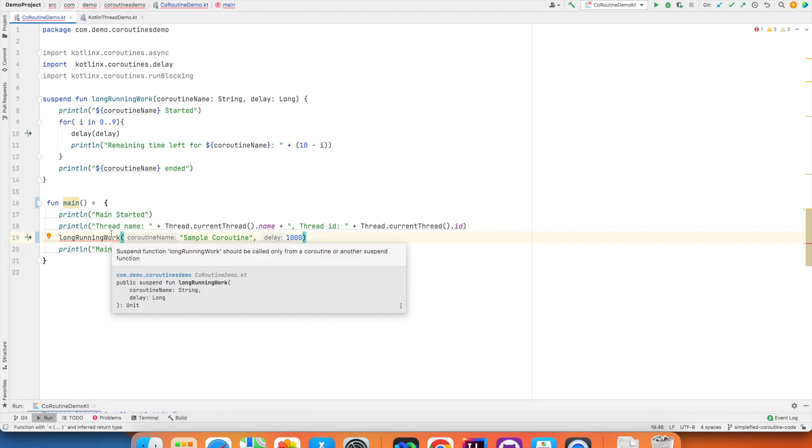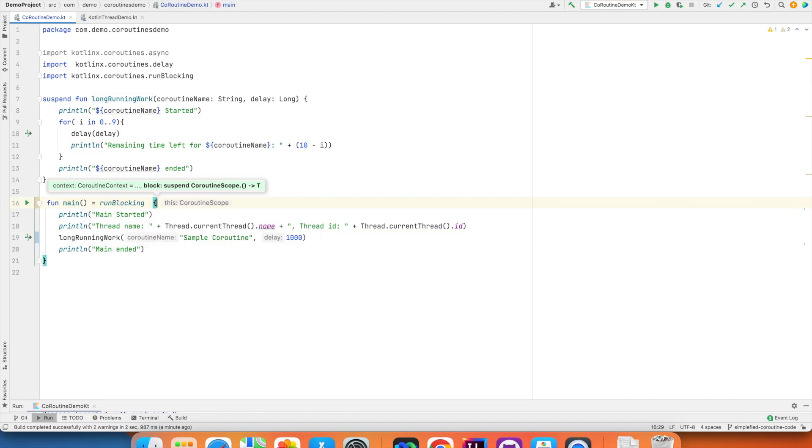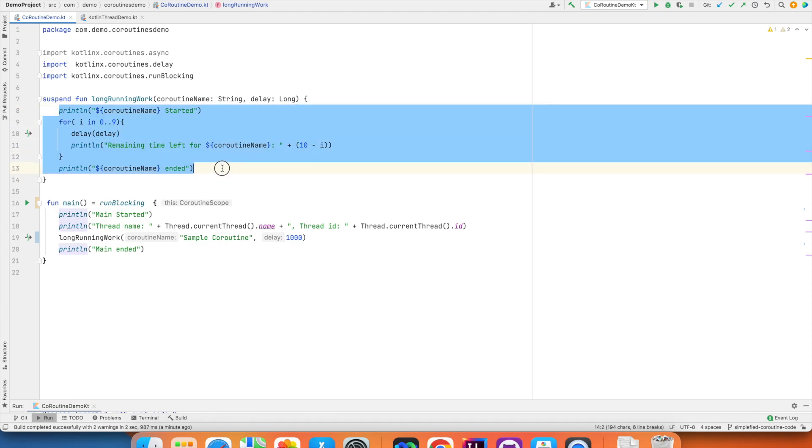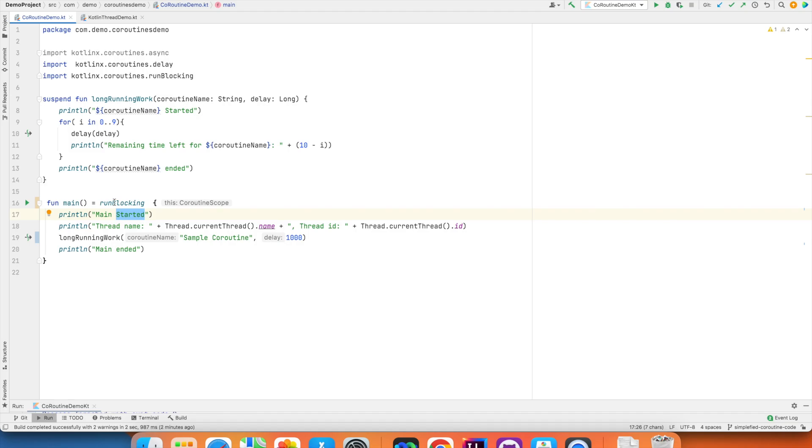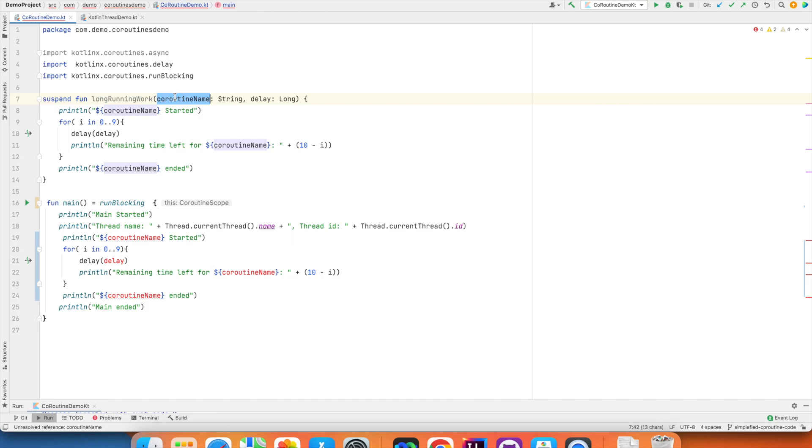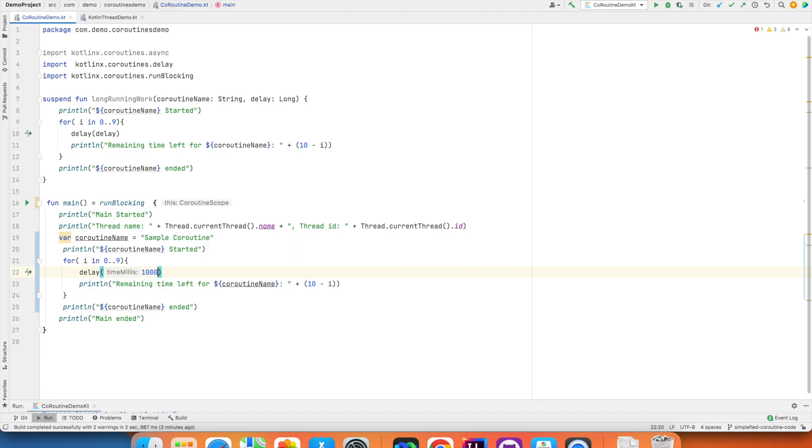So, how do you make this function run within a coroutine scope? By run blocking coroutine scope. And what if I did not have this suspend function? Could I have called this particular code from directly here within the main function? Of course, you can. I can remove this and paste this. It is giving a complaint that it doesn't understand coroutine name. So, let me create a coroutine name and then hardcode the delay. If I run this, it will once again get the same behavior.